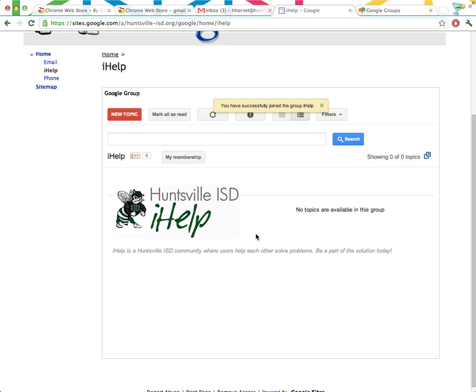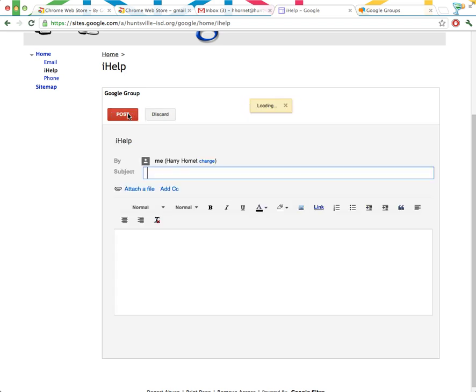Now let's say I need help with something, and I just can't figure it out. I've tried everything, I've gone to Google Help, or it's right now, class is starting, and I really need to know this right this second, and I don't have time to find out another way. So let's ask our community of users how we can do what we need to do. We'll click New Topic, and we'll put, I need help with my Promethean board.